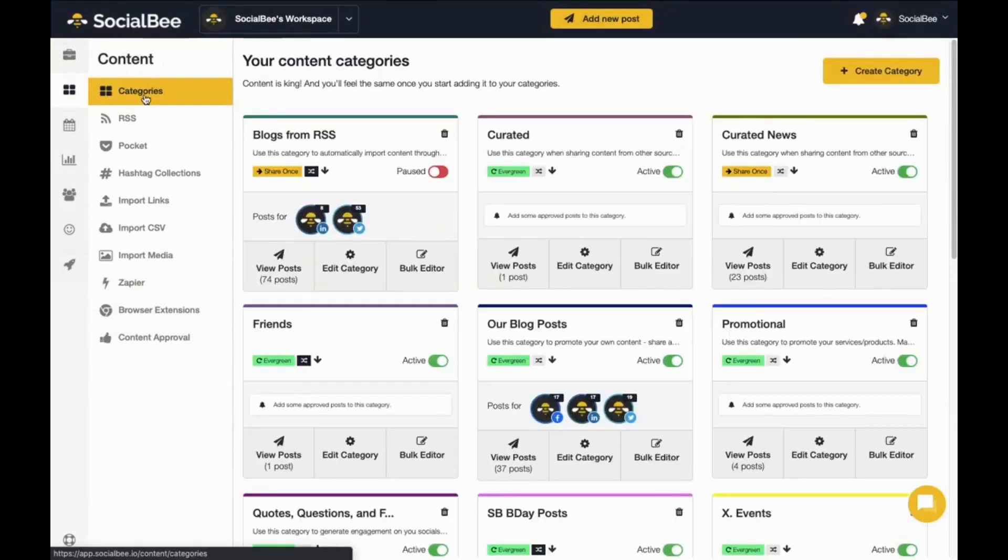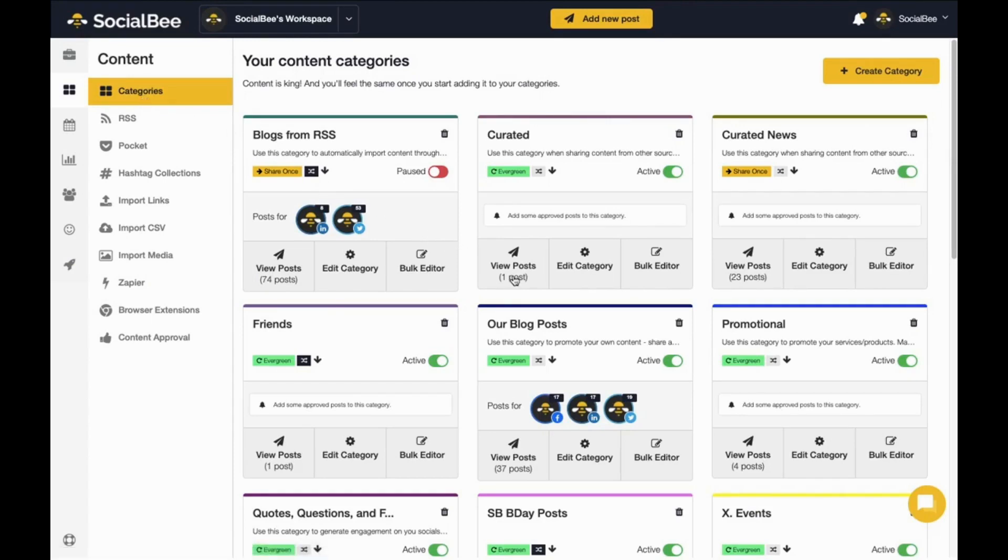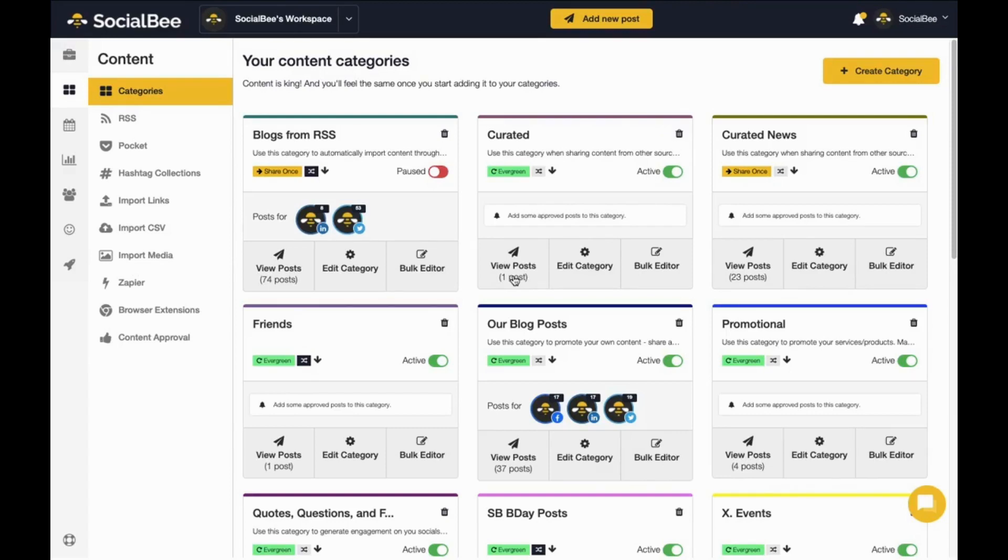You can see a list of posts you have in each category by going to the category page from your content menu and clicking on view posts on the category of your choice. You can also work on importing content through different means like RSS feeds, Zapier, our browser extension, or bulk importer tools.